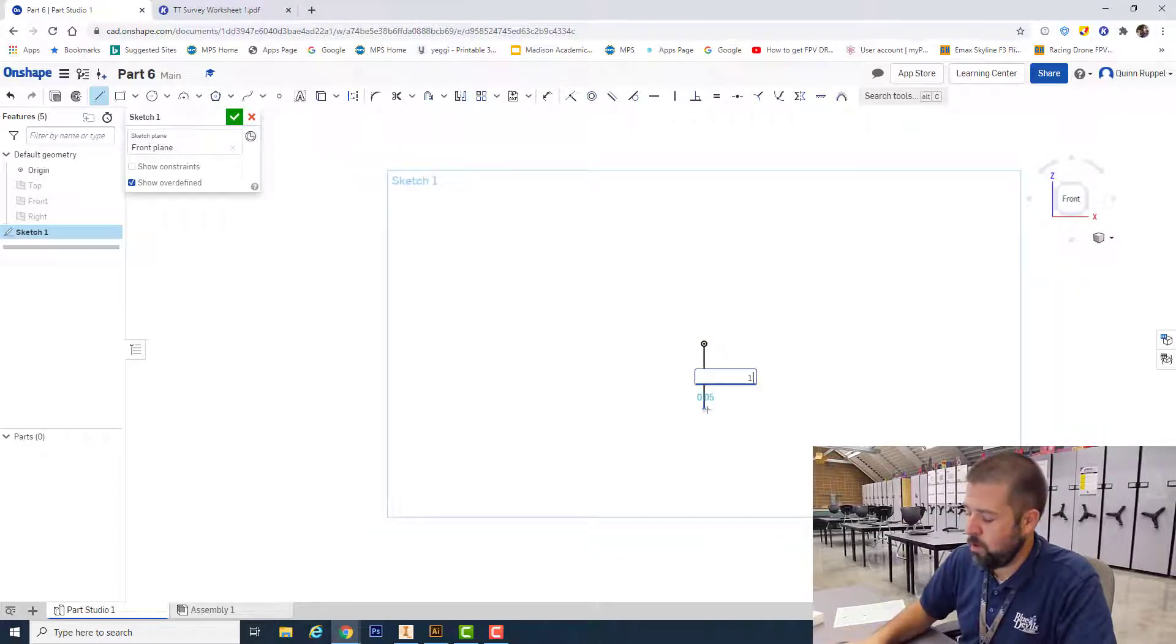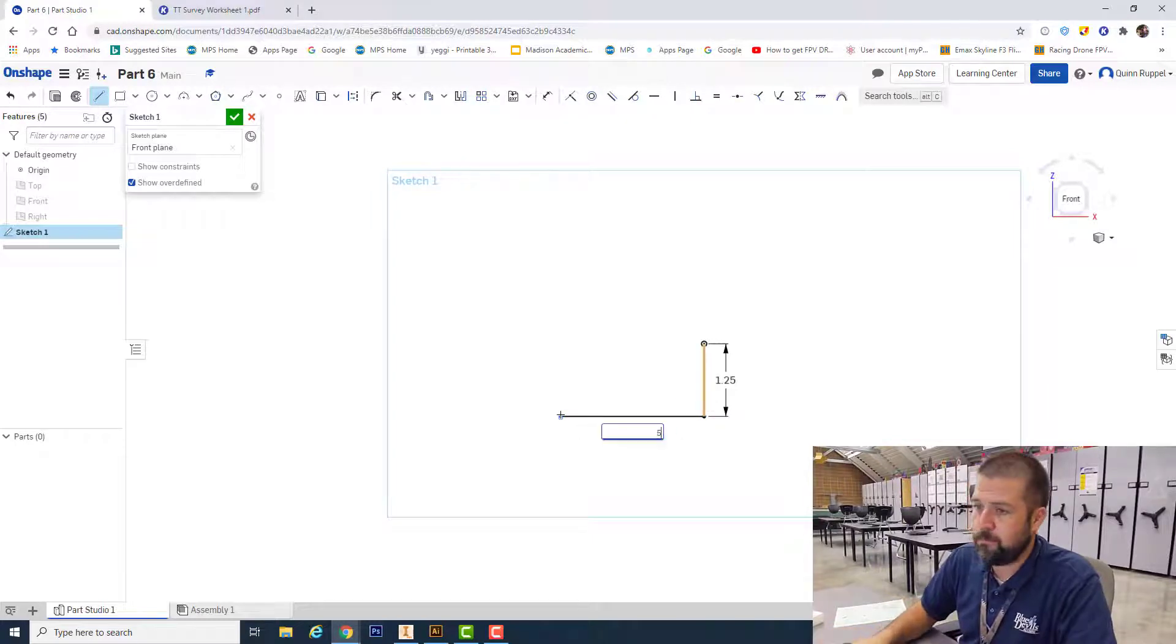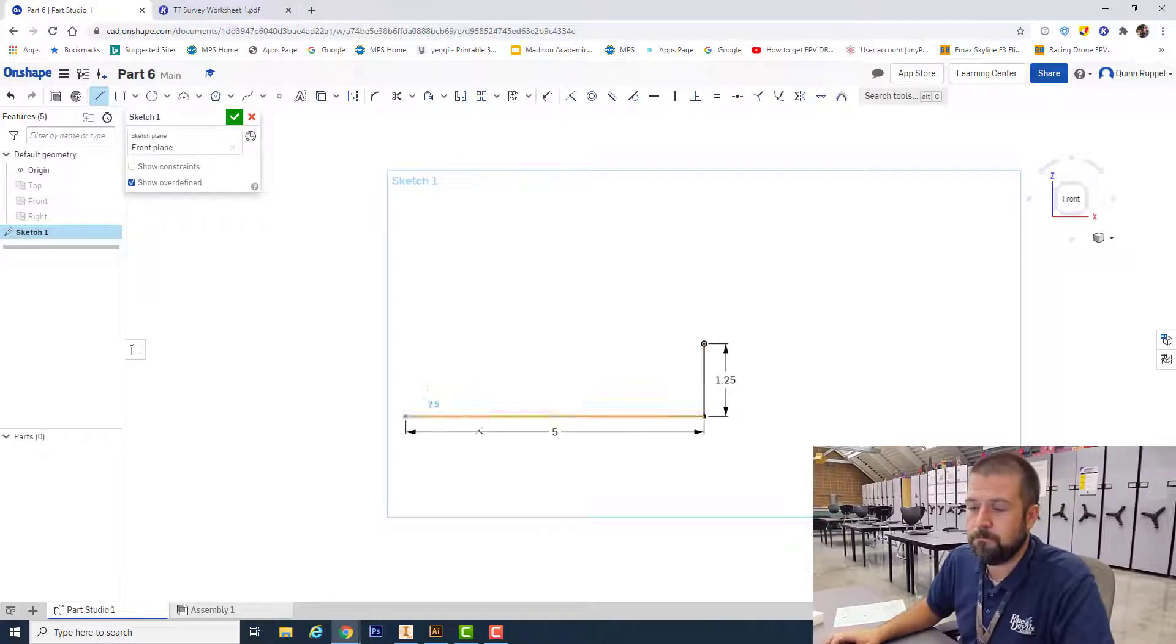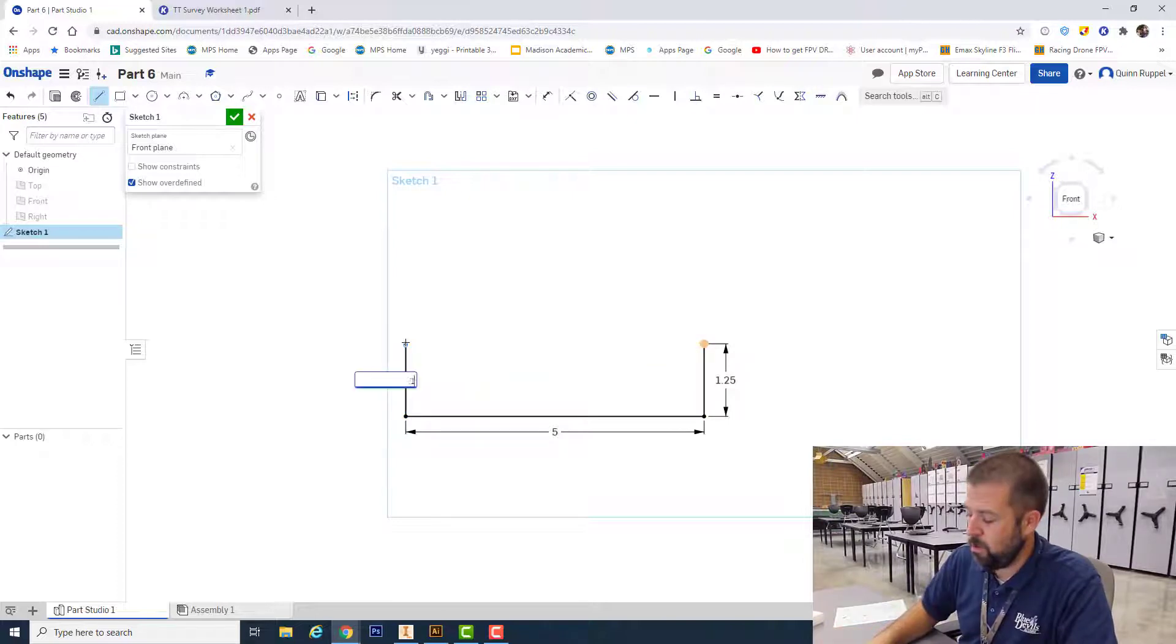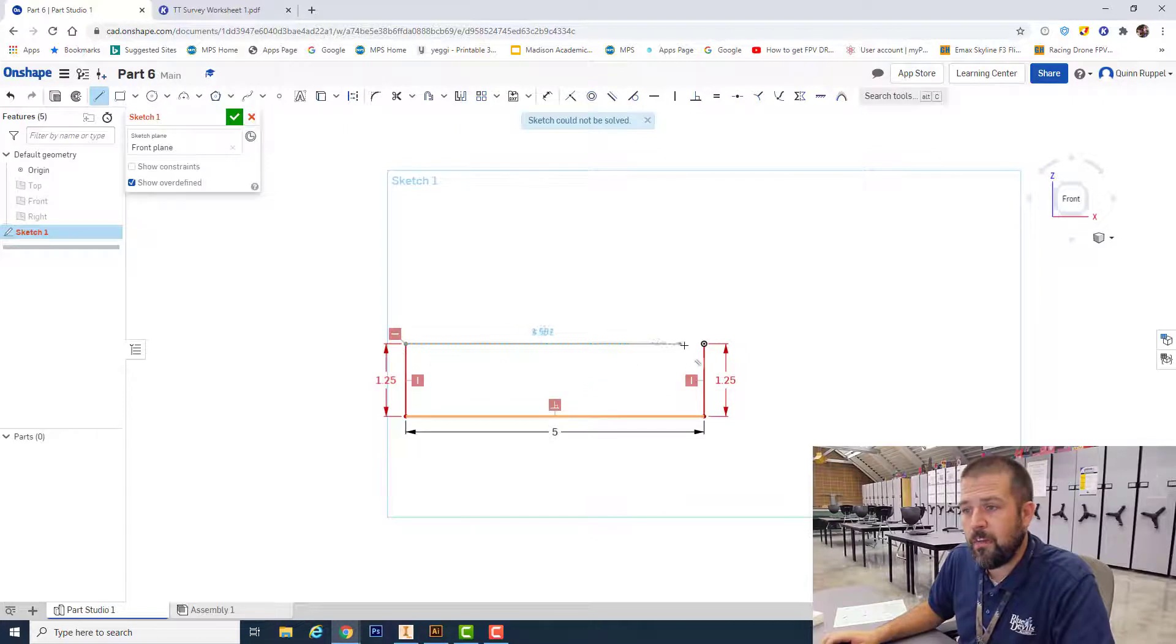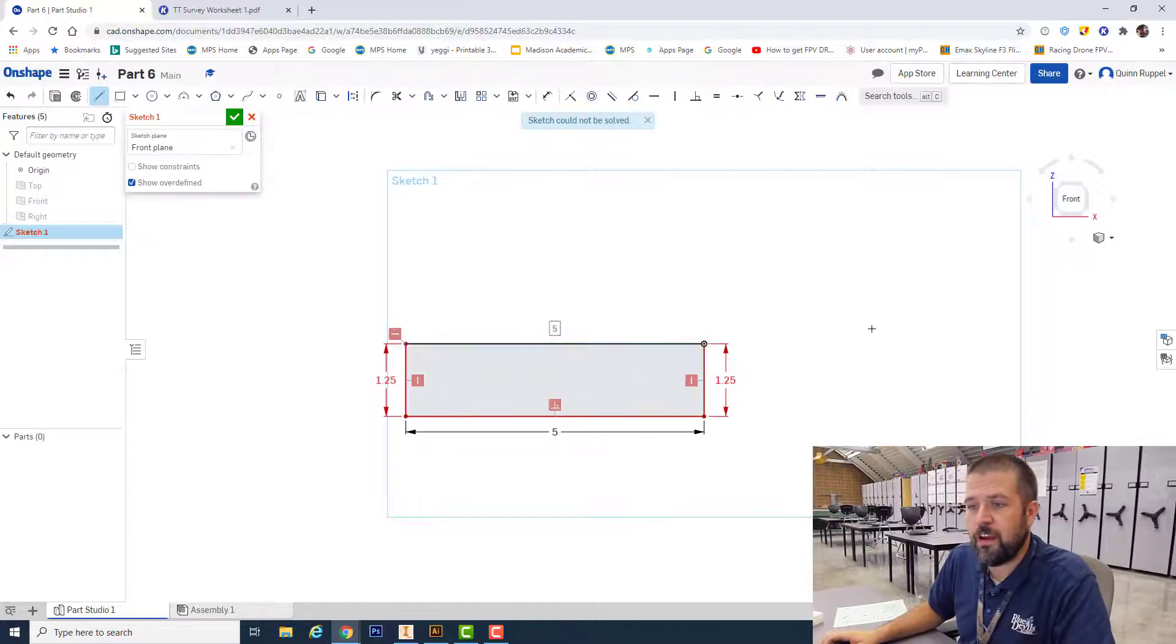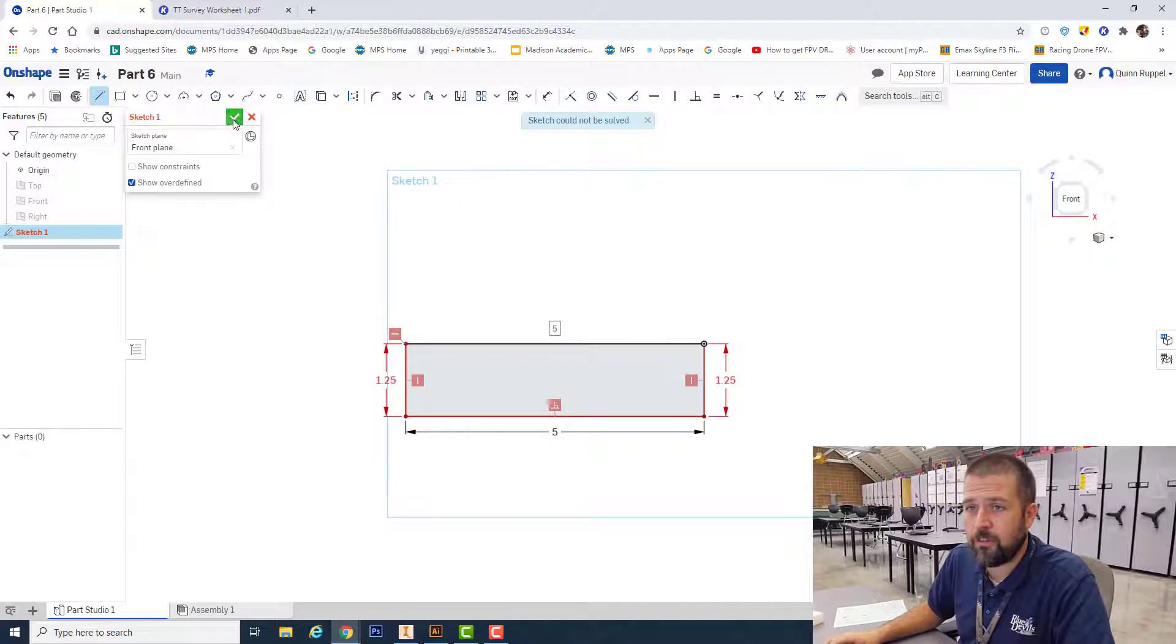1.25, enter, to the left five. Back up one, 1.25, and then back to my start. And there I've got my bound object. Hit my finish sketch.